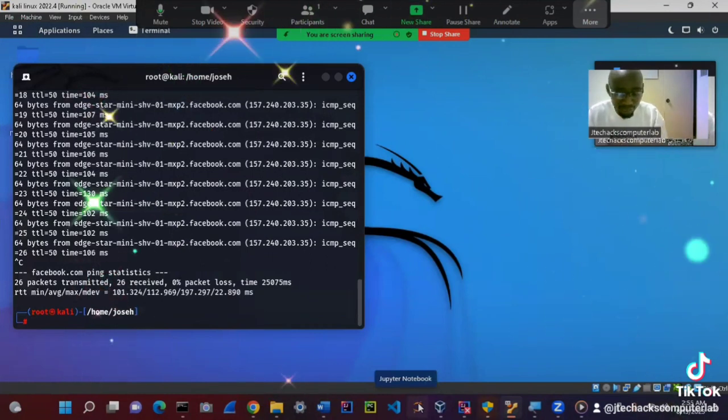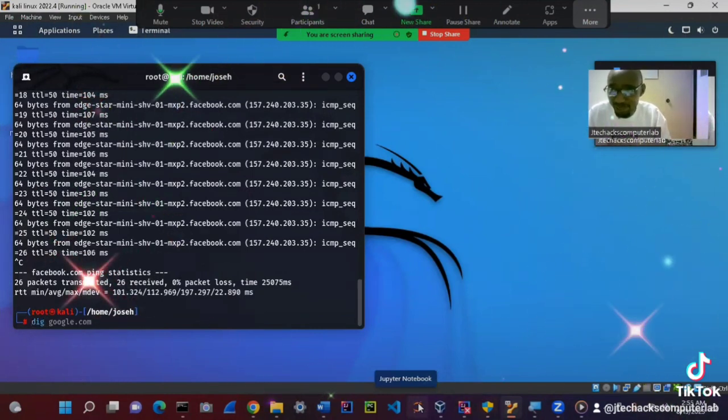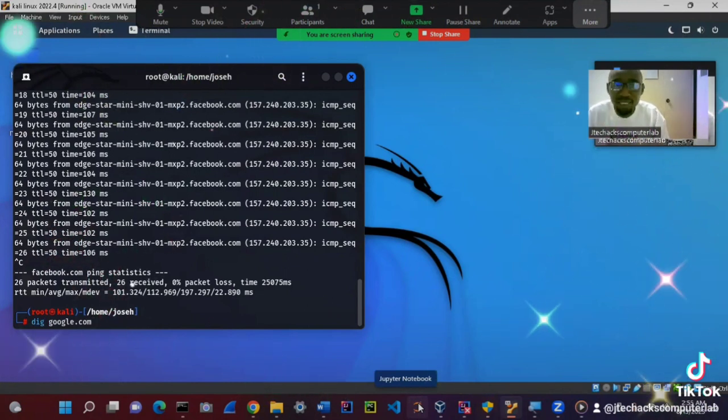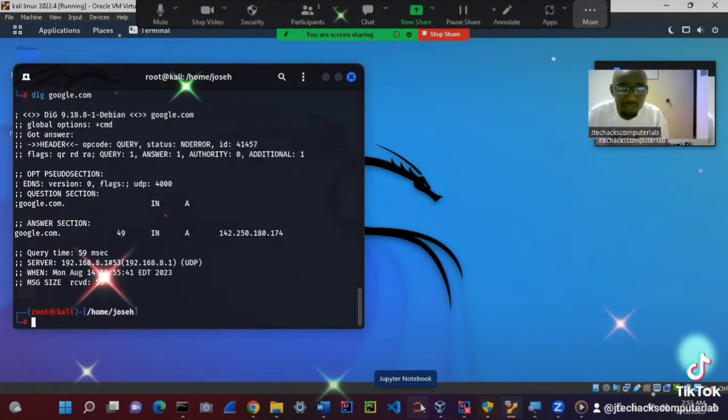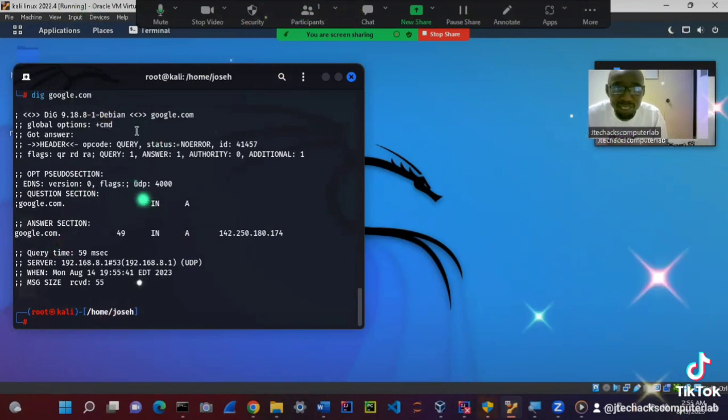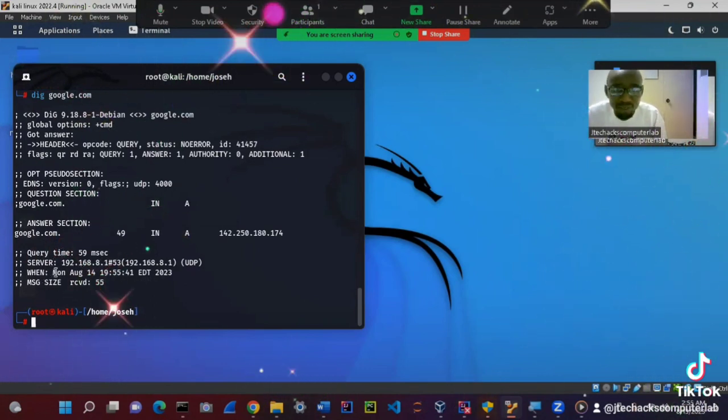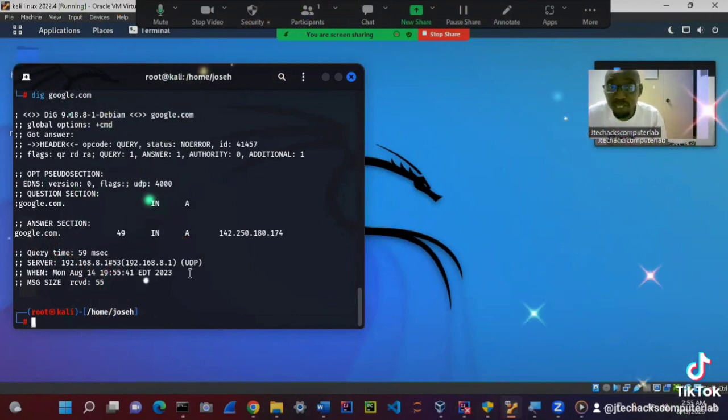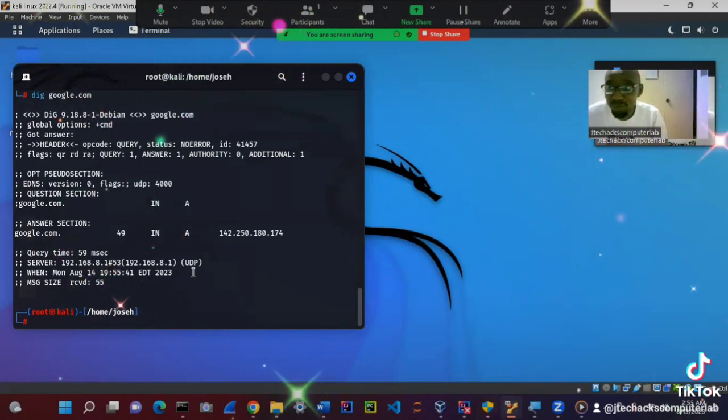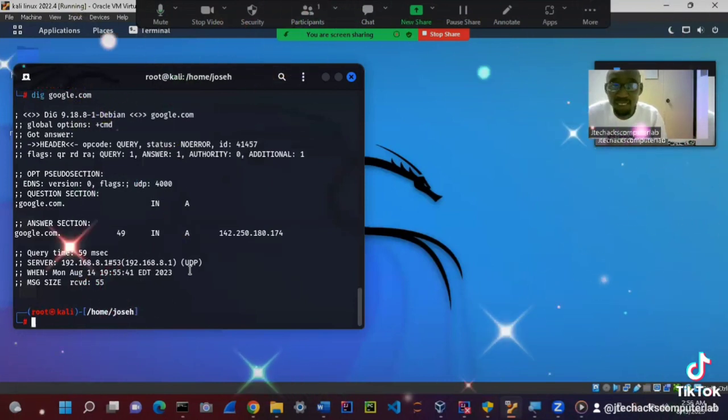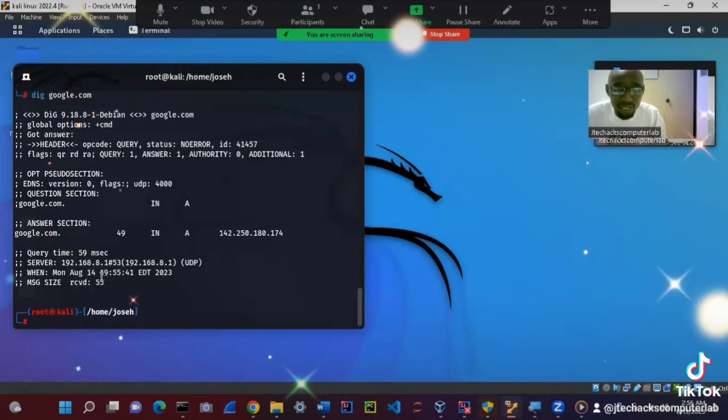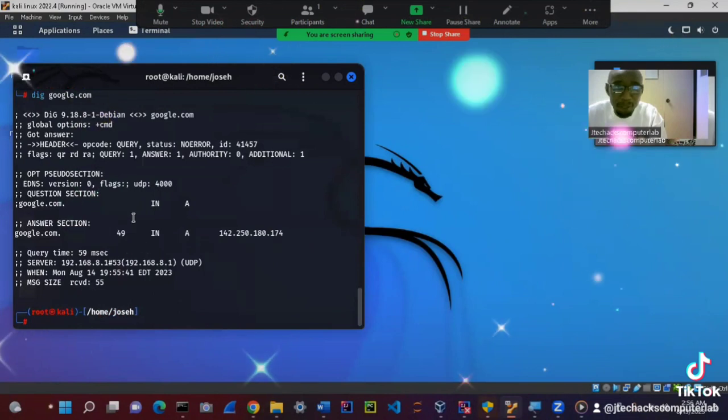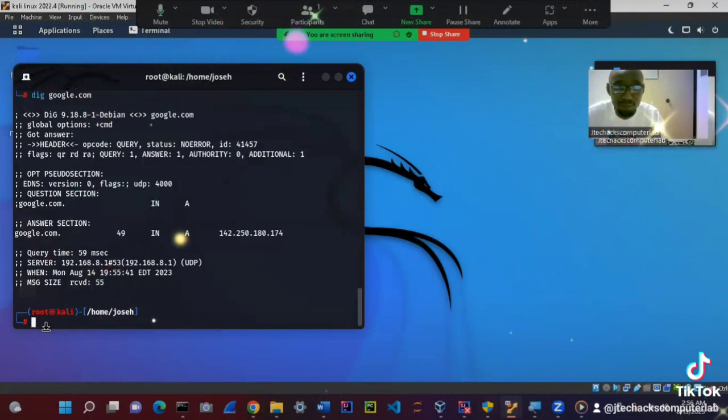That command that is very important is dig. Dig, like for example, we can dig a website. Let's dig Google.com, for example. You see, we got all this information here. Even the server information. We have the server information, the IP address, etc. You see that it is running on UDP. UDP is User Datagram Protocol. It is an insecure protocol, but very fast. Unlike TCP, that is Transmission Control Protocol. It is very secure. You can see here. So we have all this information. This command is very important.